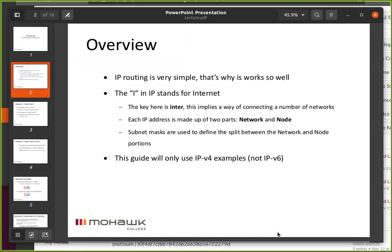Each IP address is made up of two parts: a network and a node. So the first part of the IP address basically says, what's my neighborhood? Who are my neighbors? We're all on the same network. If I'm on the same network, I can talk to the other nodes directly. When we take two or more of these networks and hook them together with a router, we get an internet.